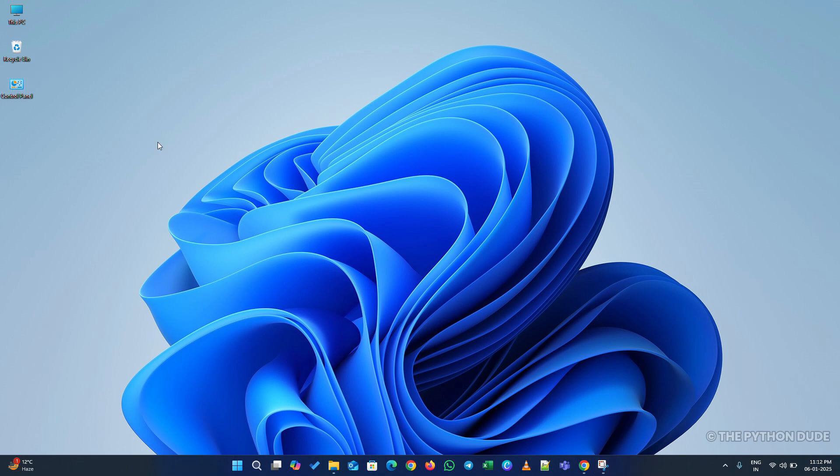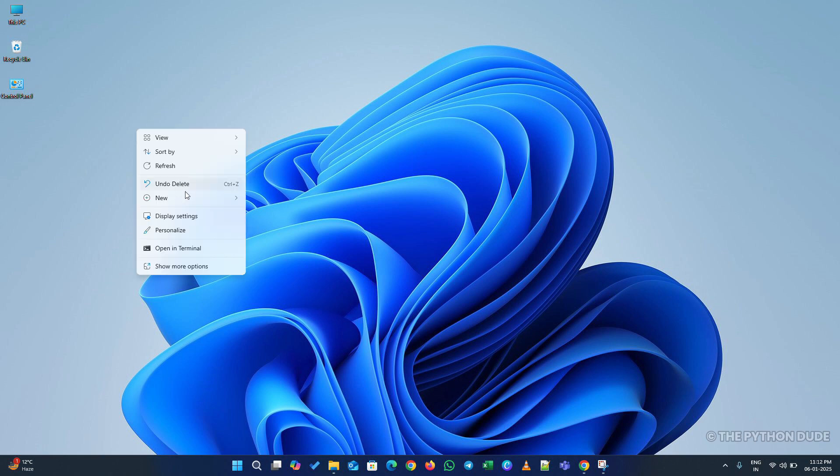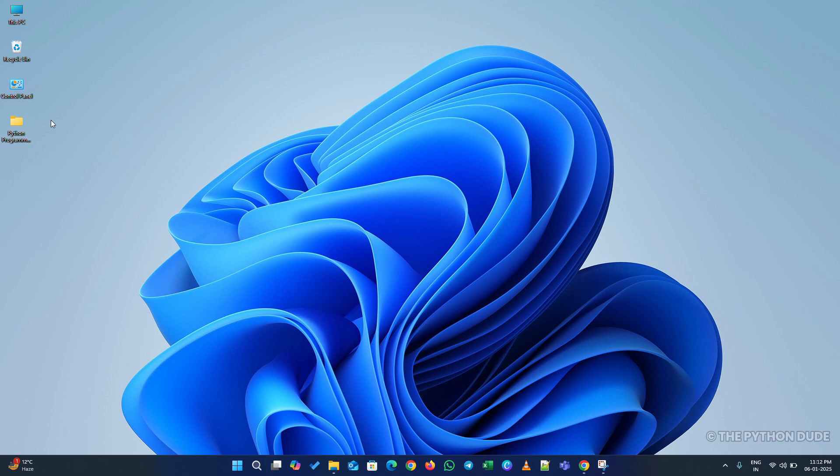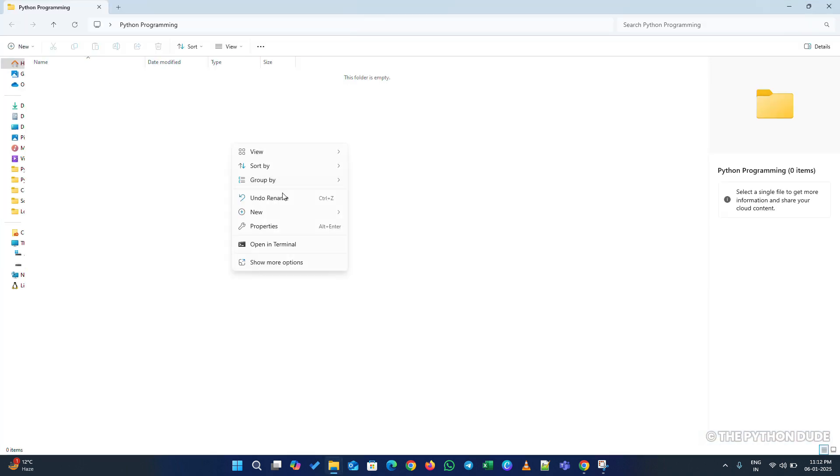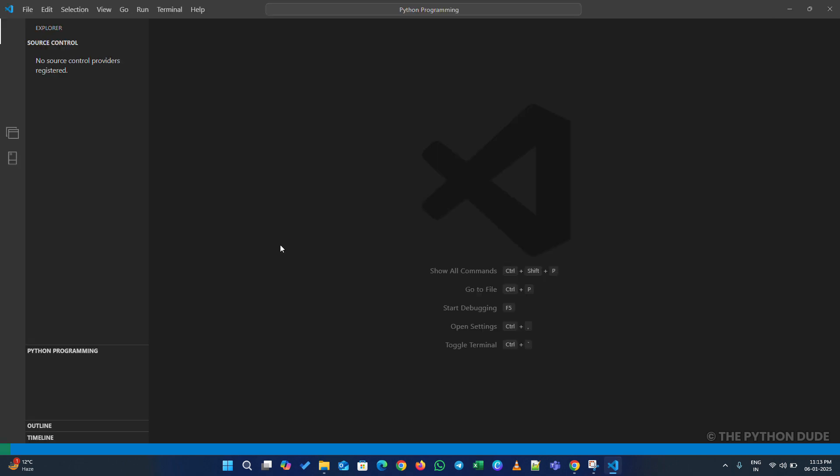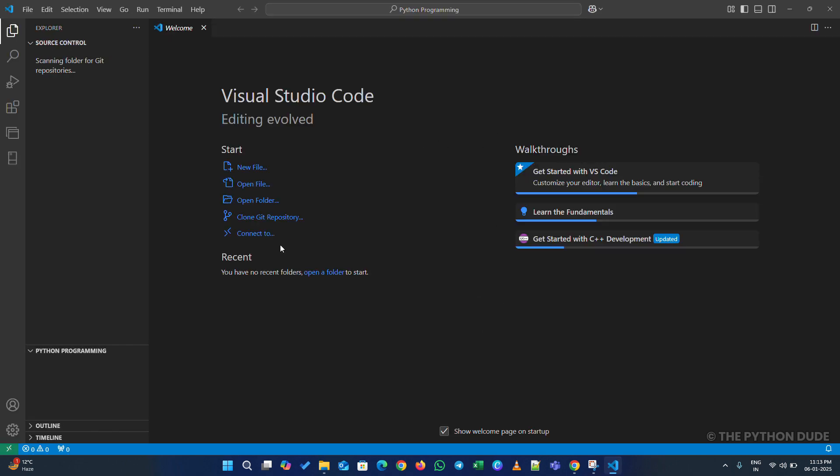Before we open Visual Studio Code, let's set up a working folder. Create a new folder on your desktop and name it something like Python Programming. Once the folder is created, open it, then right-click on any blank space inside the folder. Select Show More Options, and then click on Open with Code.